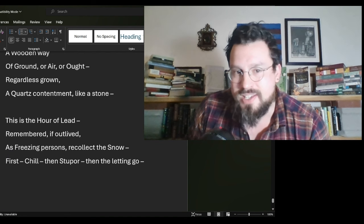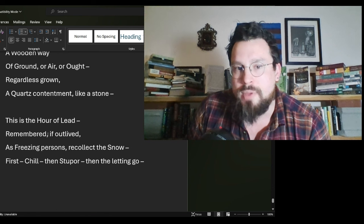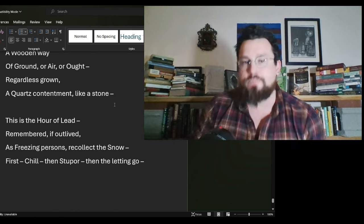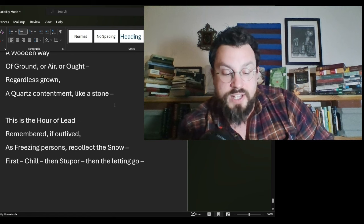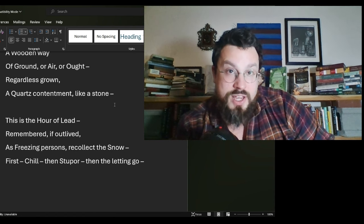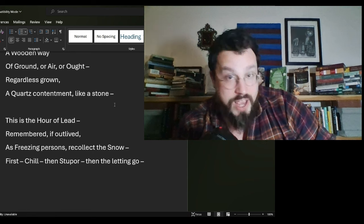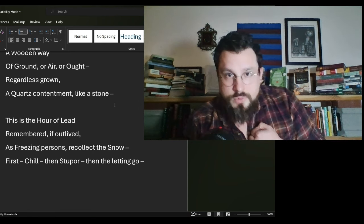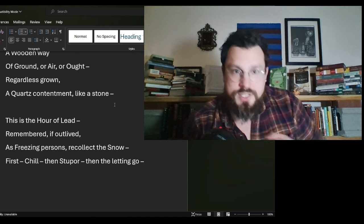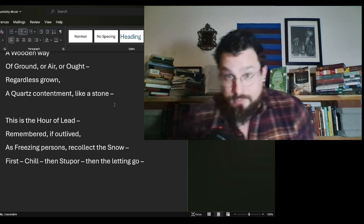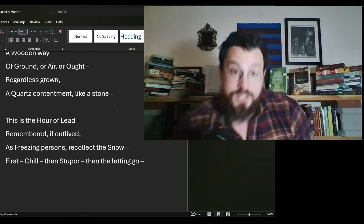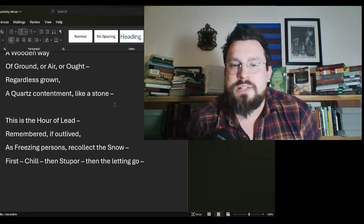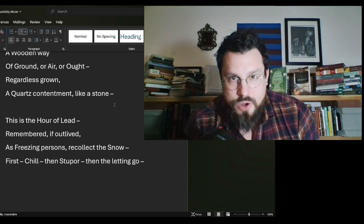This is the hour of lead remembered, if outlived the hour of lead. What is lead? Lead is not just an inanimate thing. It is very, very heavy, meaning that in this moment, there is a great weight upon us and we will never forget that moment. If it does not kill us,